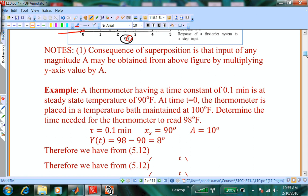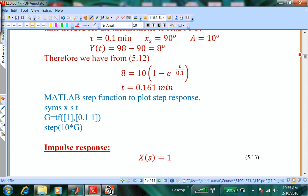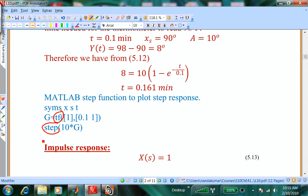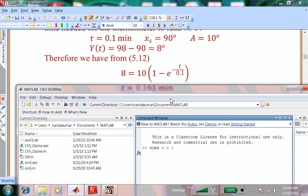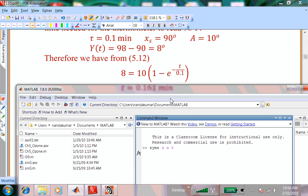I'm going to illustrate how to do the same thing in MATLAB using new functions. The two functions I want to introduce are Tf and step. Tf stands for transfer function. So you would start MATLAB and define symbols T, X, T, F. The transfer function takes two input arguments. Any MATLAB function takes a certain number of input arguments and produces a certain number of output arguments.